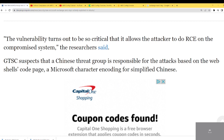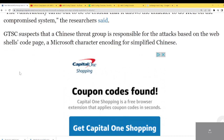The vulnerabilities turn out to be so critical that they allow attackers to perform remote code execution on the compromised system. Researchers suspect a Chinese threat group is responsible for the attacks based on the web shell's code page — a Microsoft character encoding for Simplified Chinese.